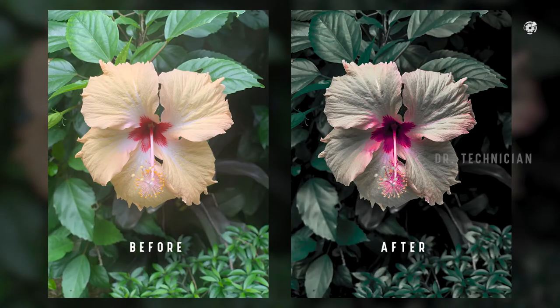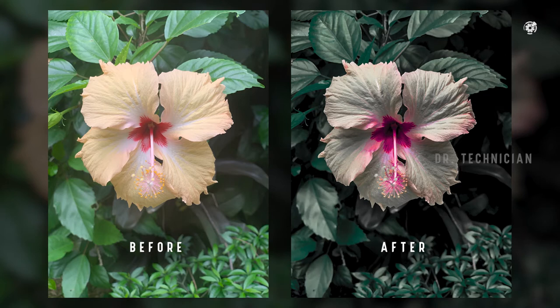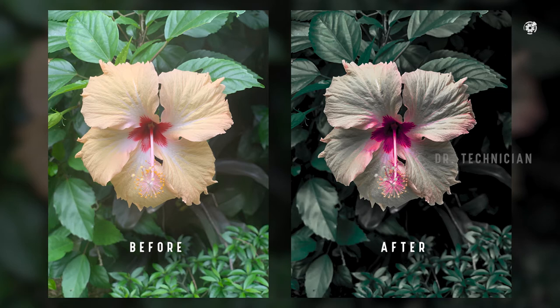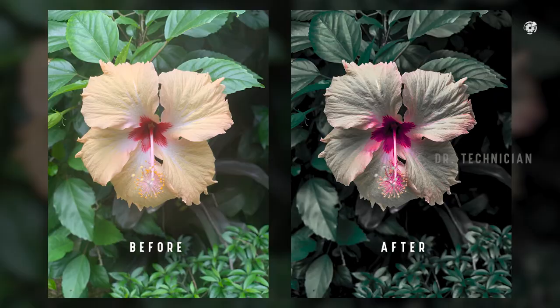we're going to be looking at wonderful editing of a flower picture using Adobe Lightroom. We're going to be using just a manual way of editing, rather than using any presets. If you are new here, consider subscribing. Let's get into the video.